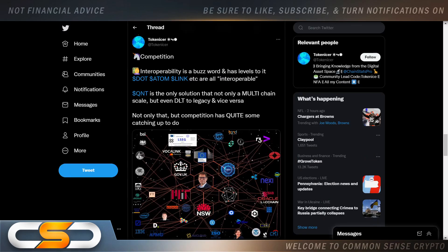Competition. Interoperability is a buzzword and has levels to it. DOT, ATEM, LINK, etc. are all interoperable. QNT is the only solution that not only multi-chain scale, but even DLT to legacy and vice versa. Not only that, but completion has quite some catching up to do.